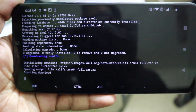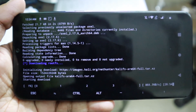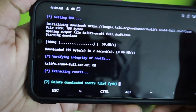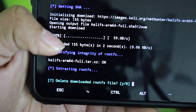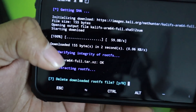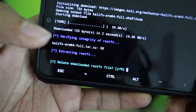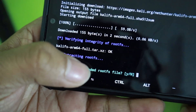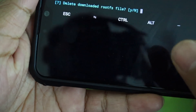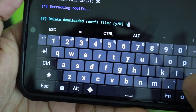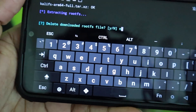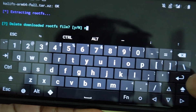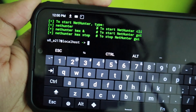It will take a little time to download. The download process is now complete — you can see 100% finished. After downloading, it will verify the integrity of the rootfs and extract it. It will then ask whether to delete the downloaded rootfs file — type 'n' and hit enter so you keep the file in case you need it again.